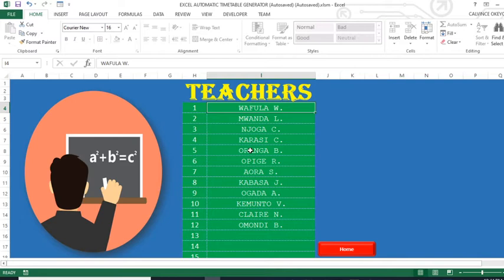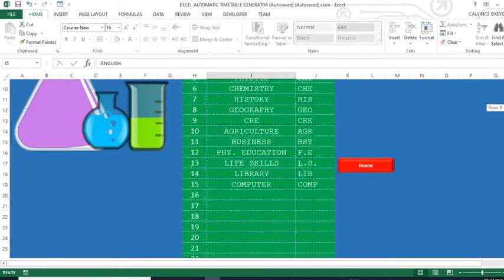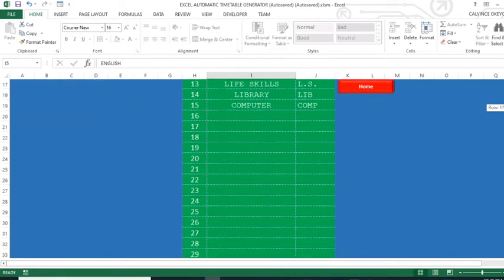When a school has a larger curriculum it follows that you have more teachers, and when the school has a small curriculum you have fewer teachers. We also have the area for adding subjects — you enter all the subjects offered in the school, including the subject name and the subject short form or alias.